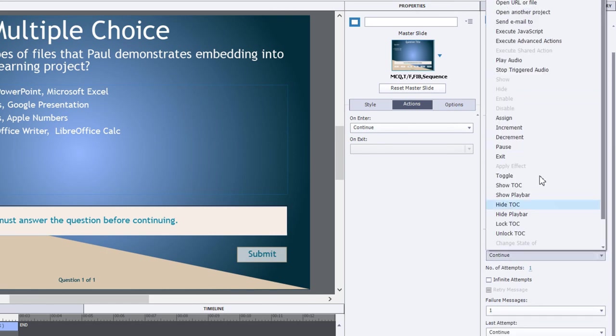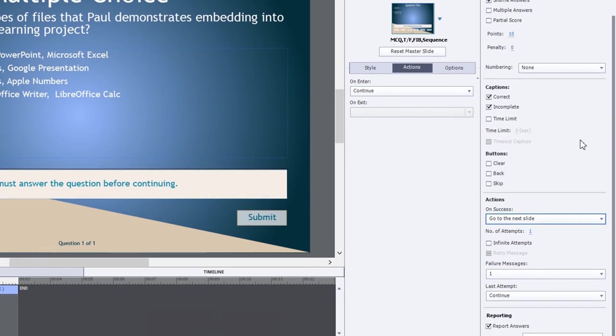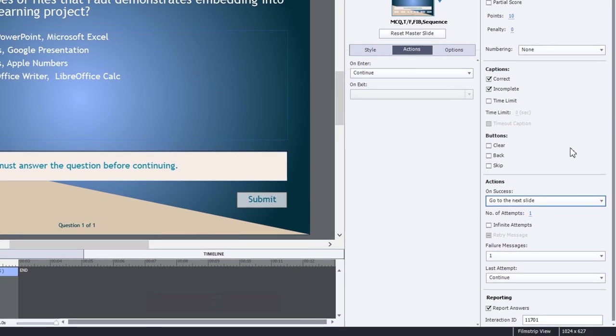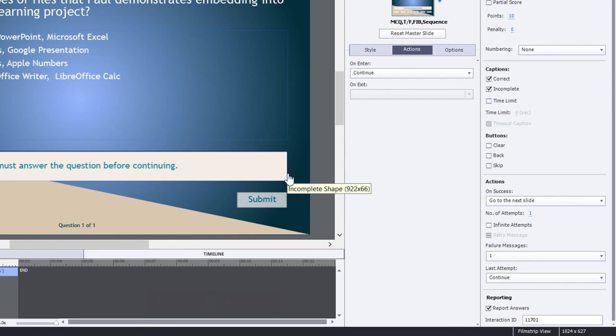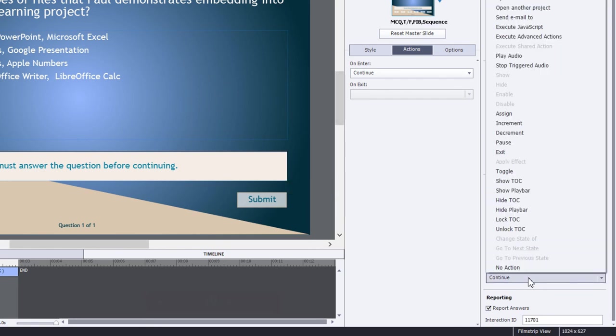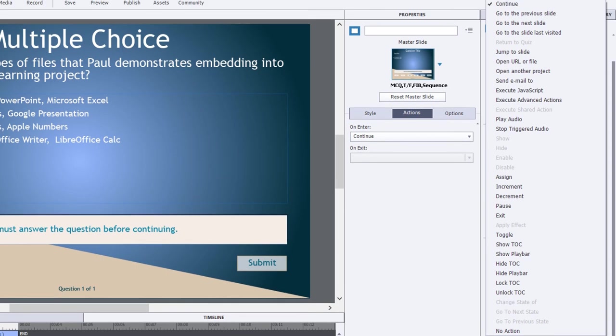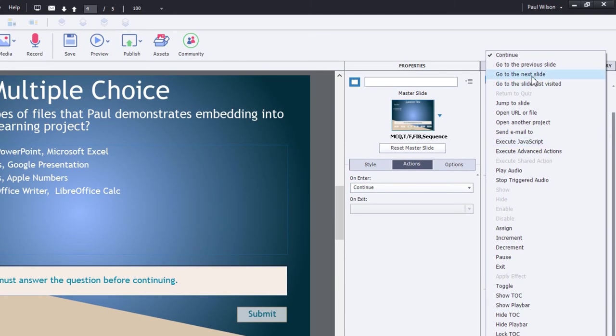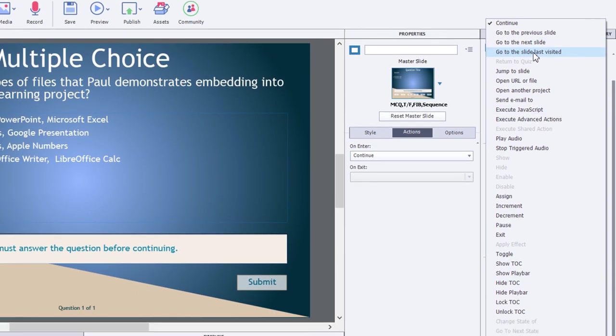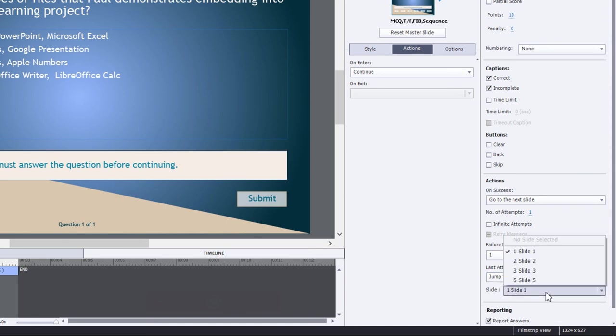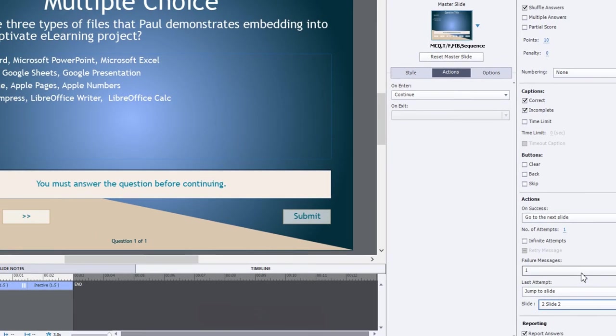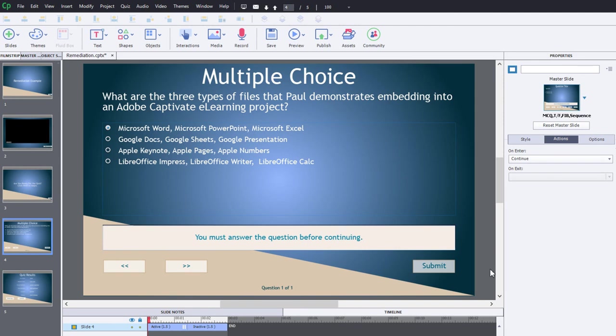On success we're going to say go to the next slide. I prefer this over continue because then it just seems to run a little bit faster. You could put in a number of attempts. I'm going to stick with one for now. The failure message, we edited that to make it clear that we're not going forward, instead we're going back to the video. And the last attempt, that's the action where we will return to that video. We're going to need to go to jump to slide, and that's number two in this case.